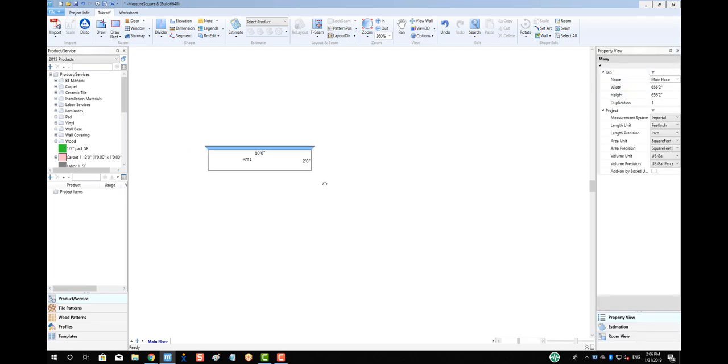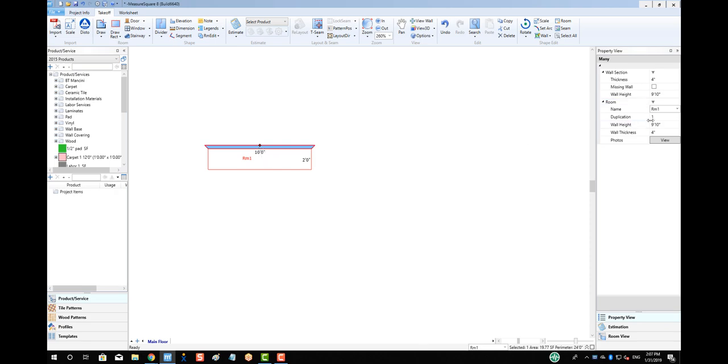Now, let's expand the property view on the right-hand side and left-click on the room, and then we'll select the wall height and type in the height of our backsplash. In this case, 18 inches high.